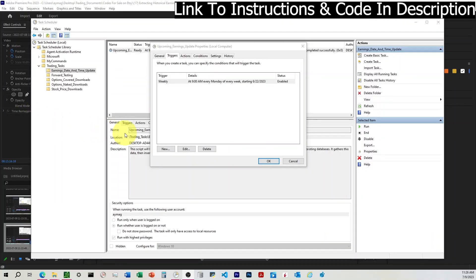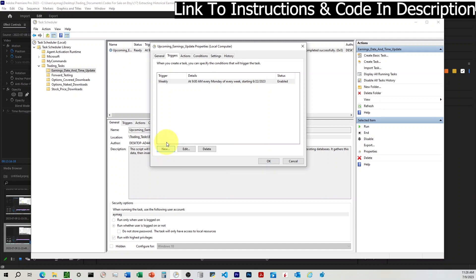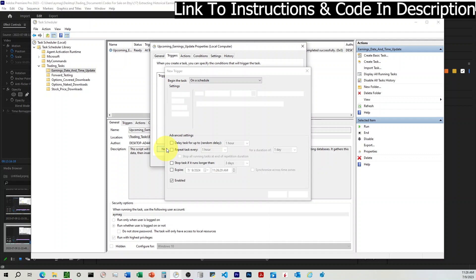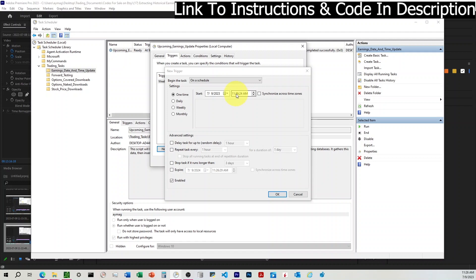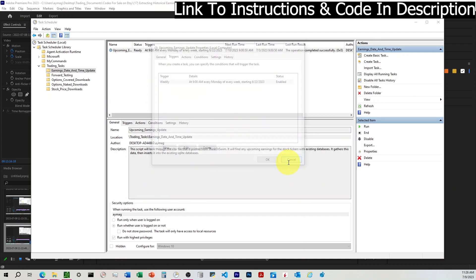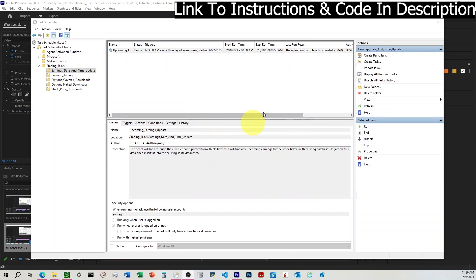To test and make sure that the task is set up and working, we'll come to the triggers tab, and we'll click New, and we can create a one-time trigger to run it at a specific time. We'll say one time. It'll be today's date and time, and so we'll just change this time around. If I wanted to run this in two minutes to test it, I'll put 28 there. I'm not going to, but that's what I would do.